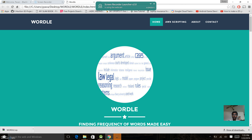Frequency of words can tell a lot about what is being searched for and what a topic specifically points to. We have used one of the most powerful and widely used tools in Linux, the AWK. What is AWK? Let us briefly see what AWK is.